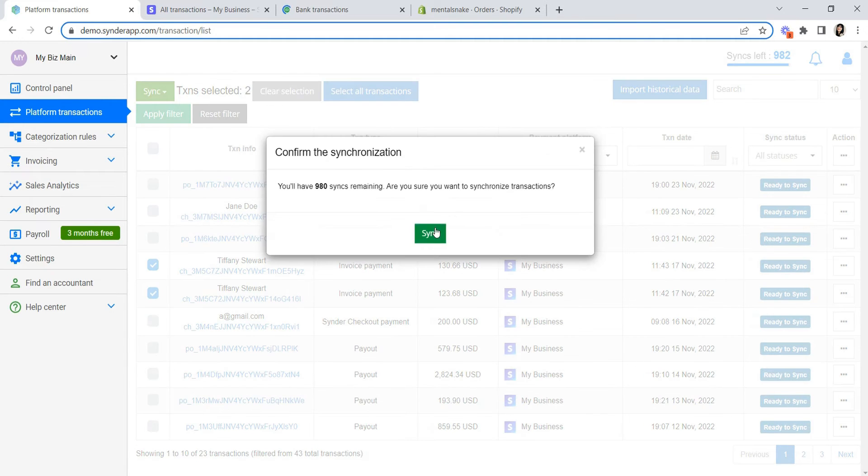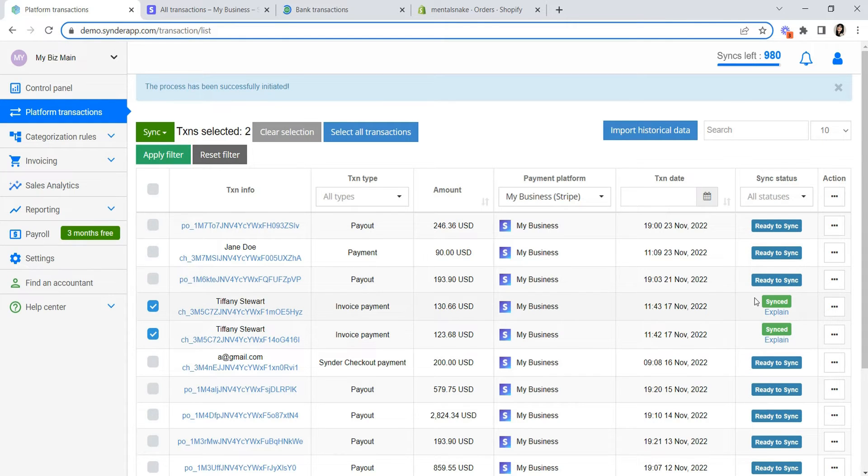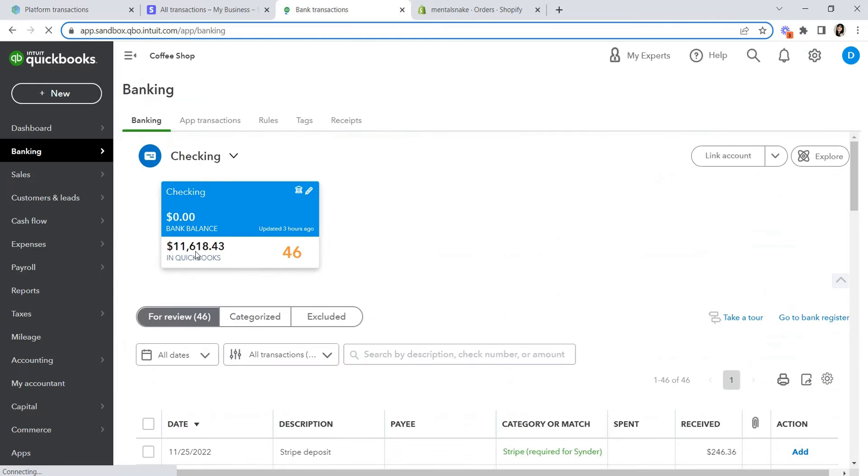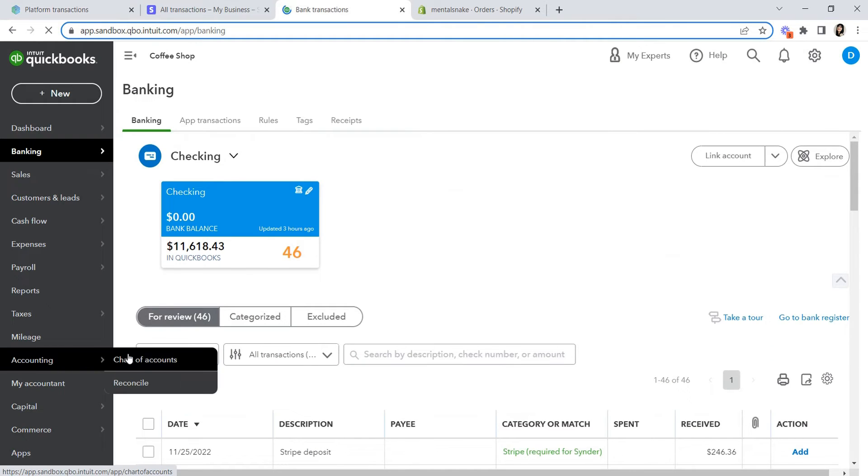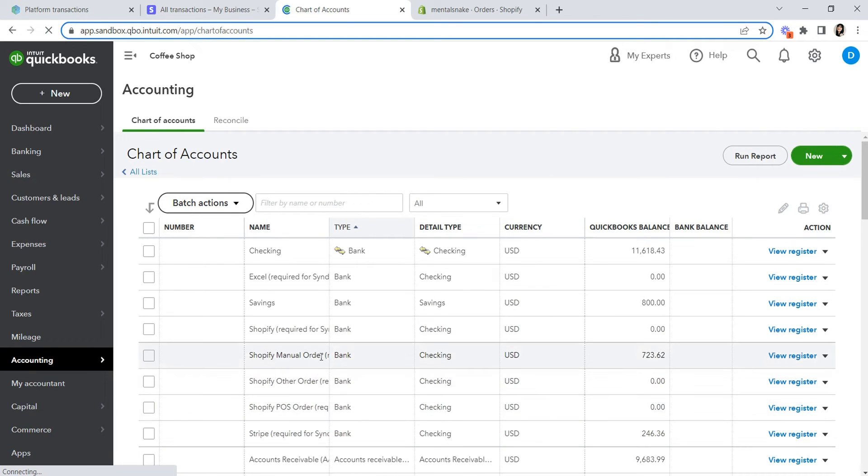Regardless of how these transactions should be categorized, they will show up under a clearing account in your chart of accounts. You will have a Stripe bank account for Stripe, Shopify bank account for Shopify and so on. Each of these accounts will represent your actual sales channel and it is to be reconciled against the sales channel.